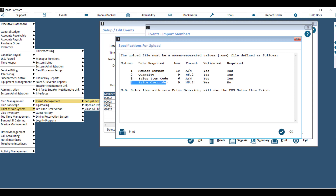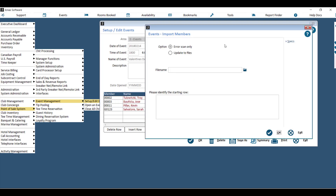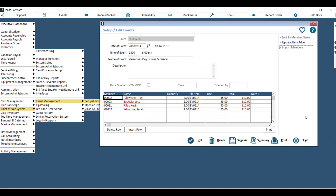You also have the option of overriding the price. If you use Column 4, price override, that means you're keying in a different price than what's been associated with this sales item. This file will have to be saved as a .csv, or a comma separated file, and you'll attach it to the file name, then update the file to import those members.